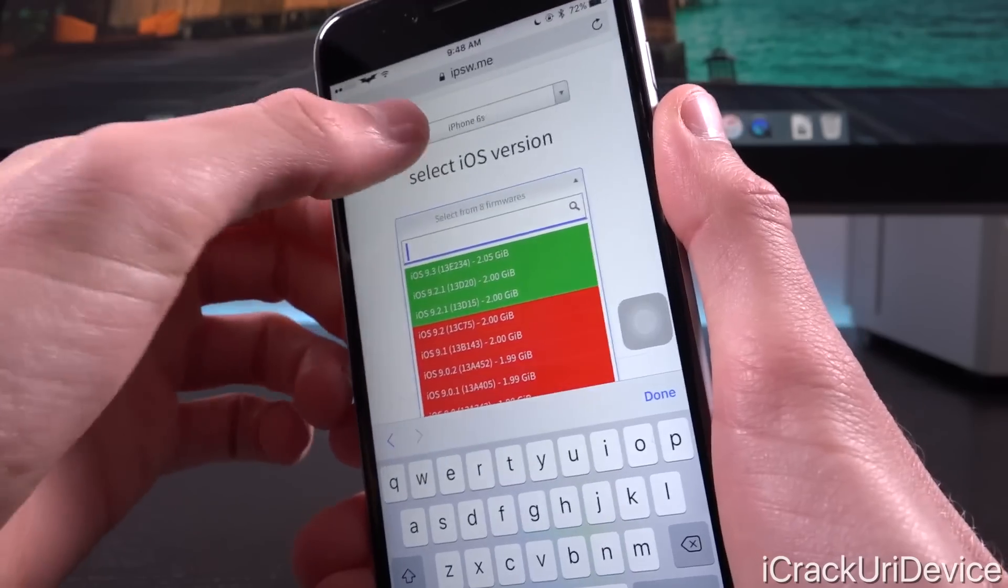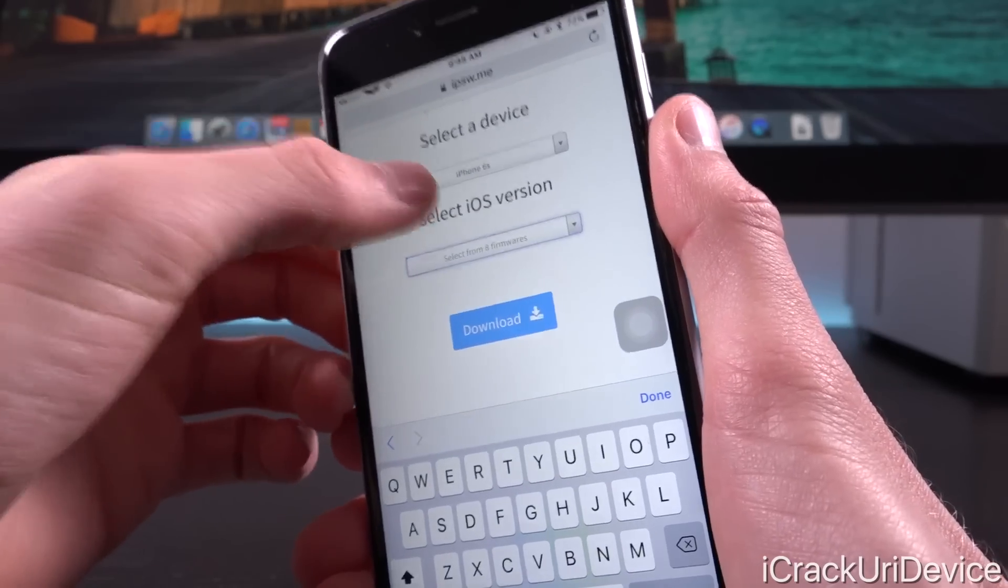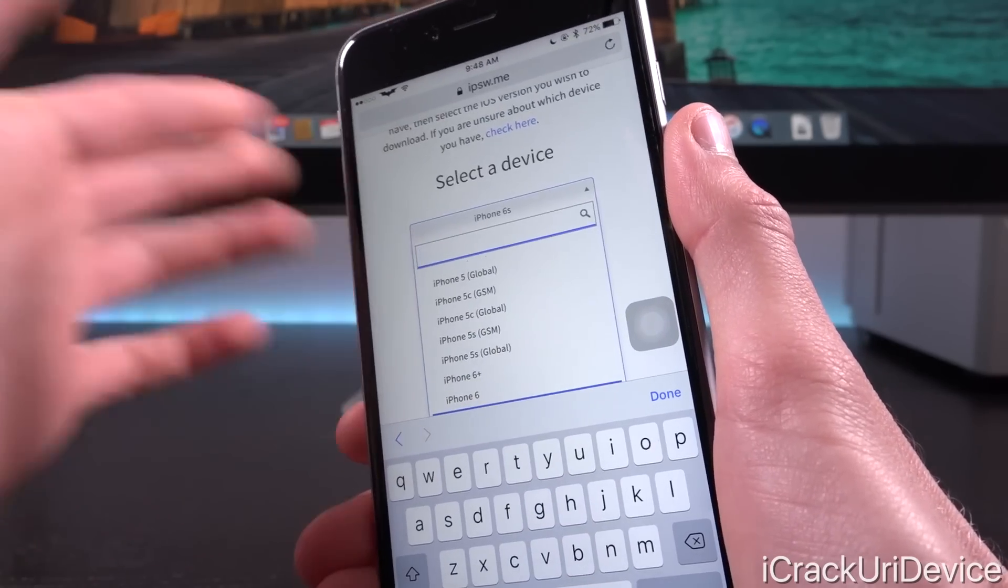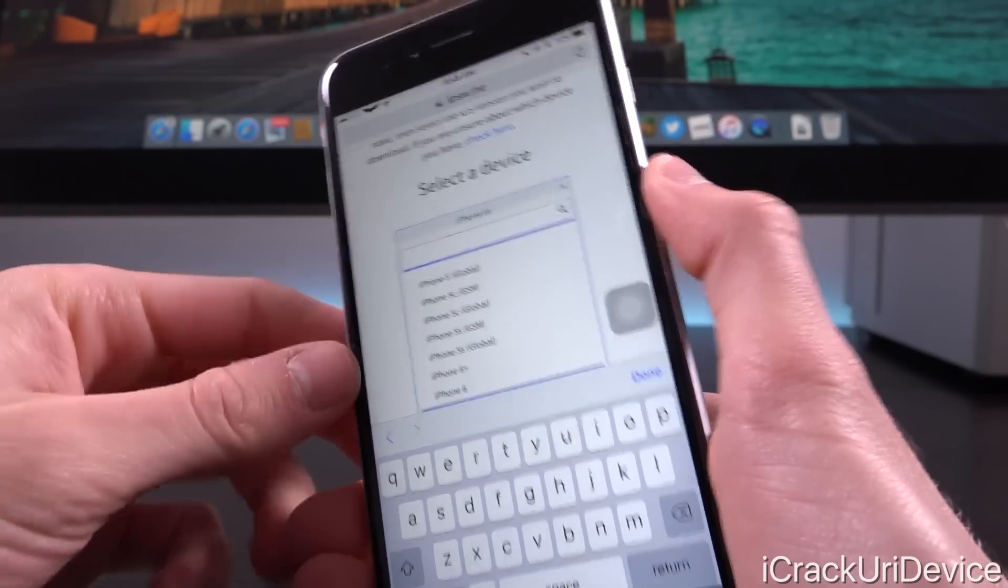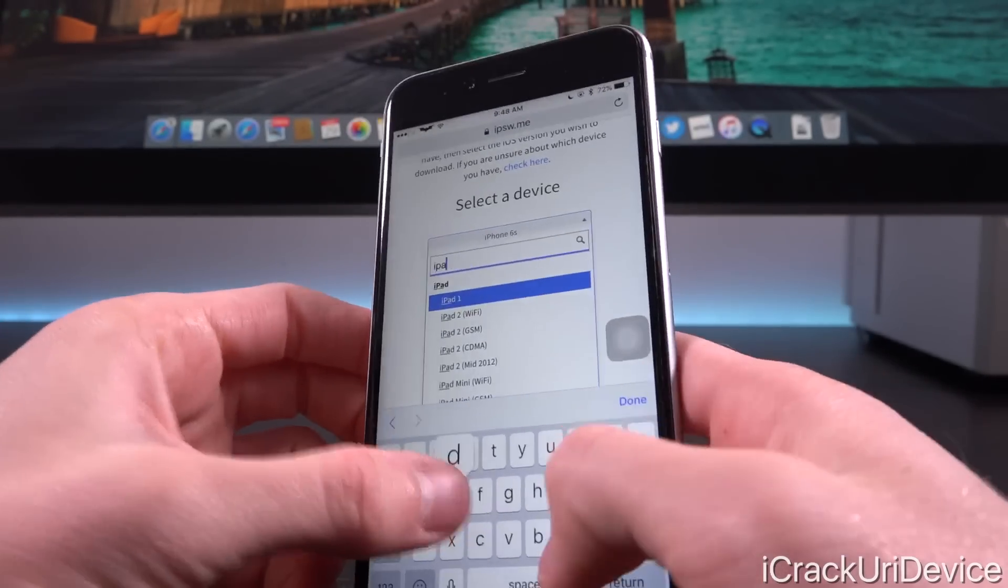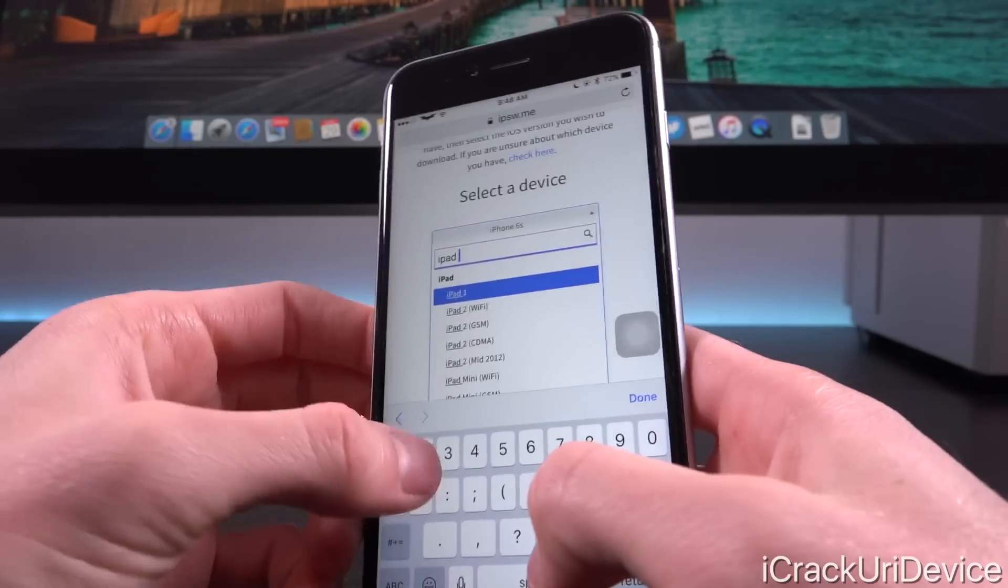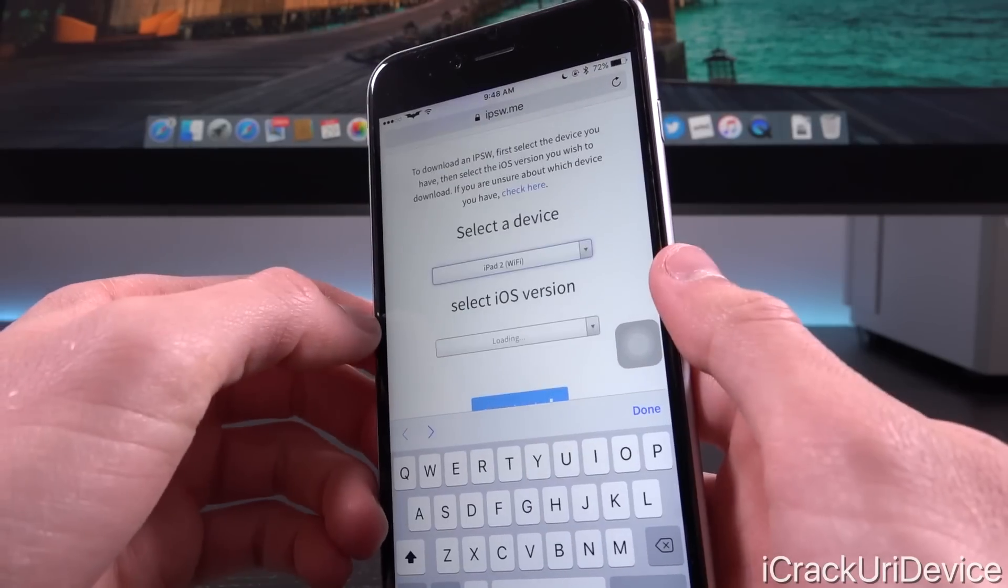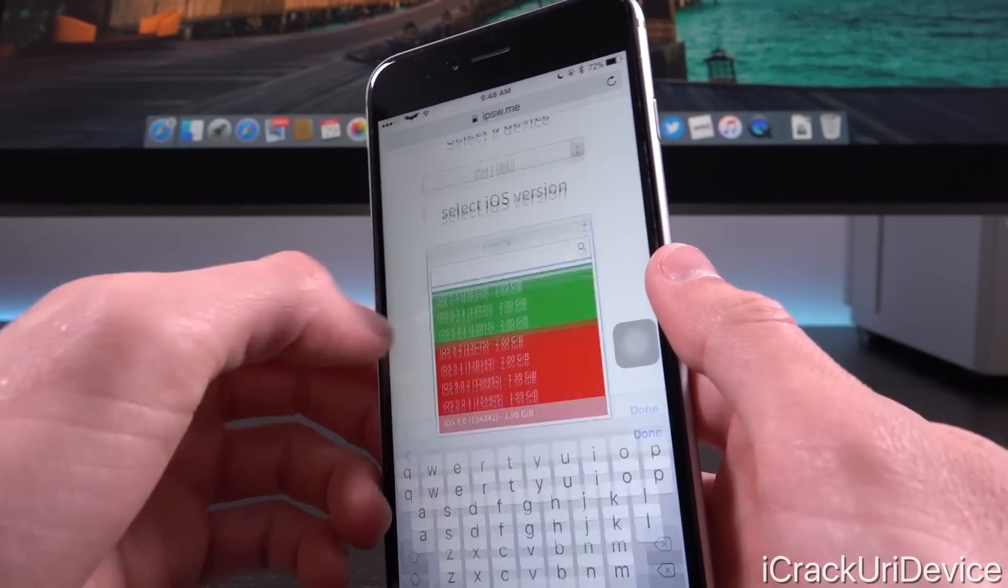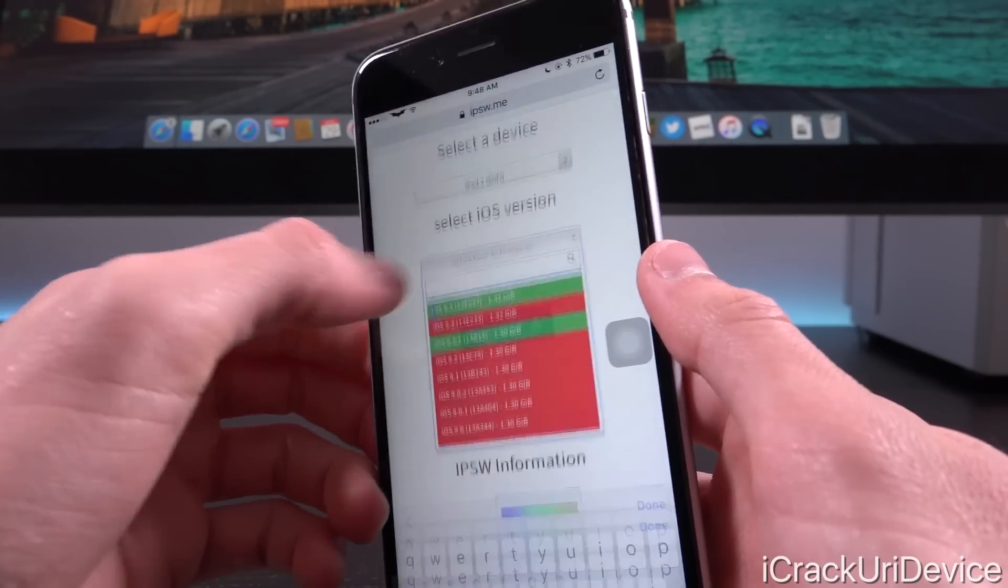Now when we actually type in an older device, you'll notice that the build number is significantly higher. So let's go ahead and just type in iPad 2, for example, and we're going to tap on iPad 2 Wi-Fi.